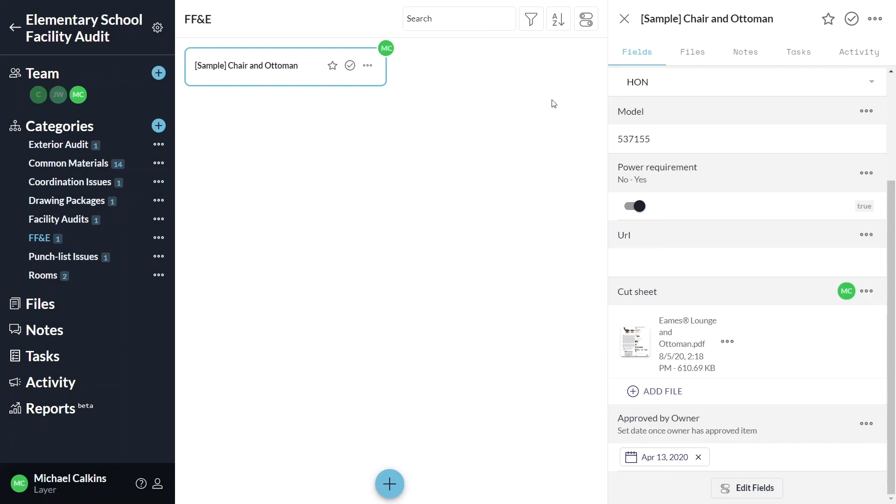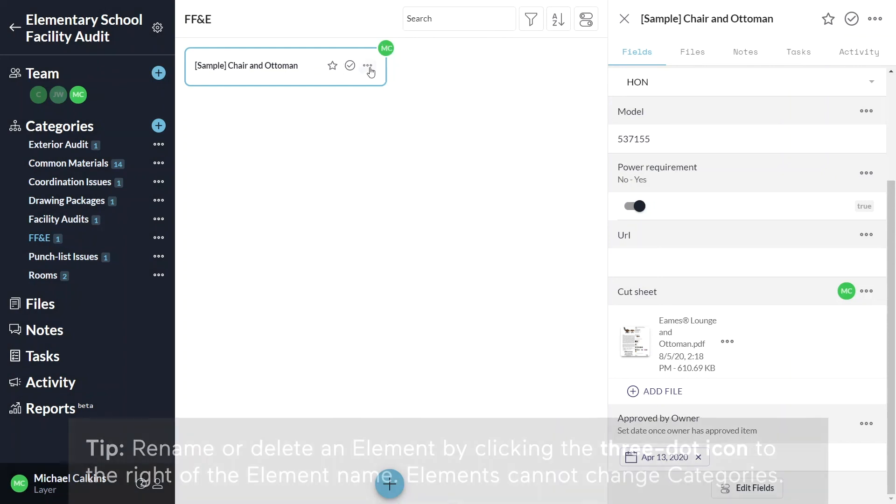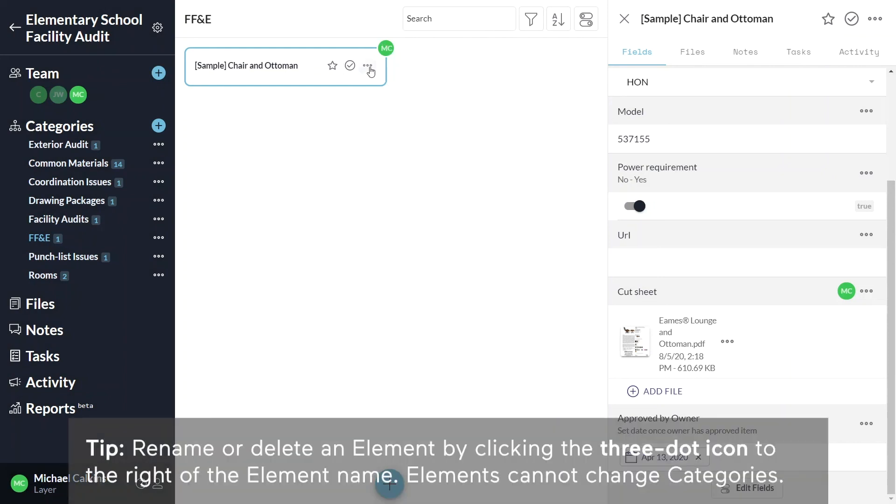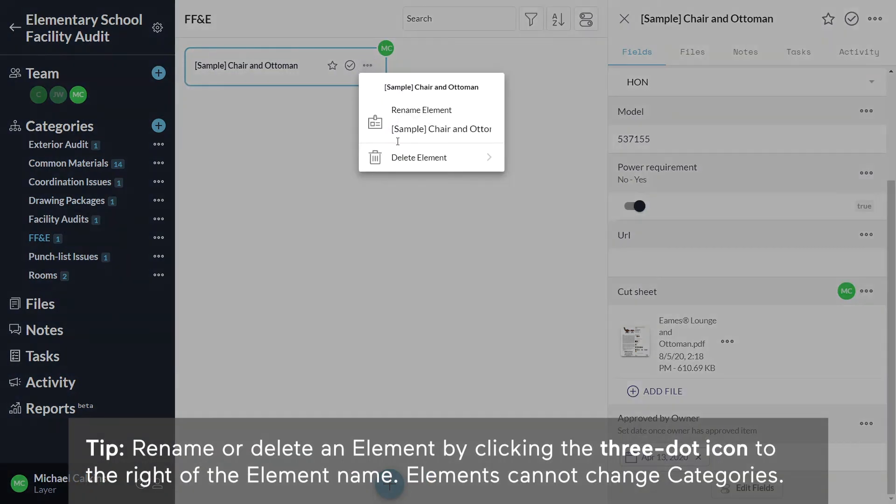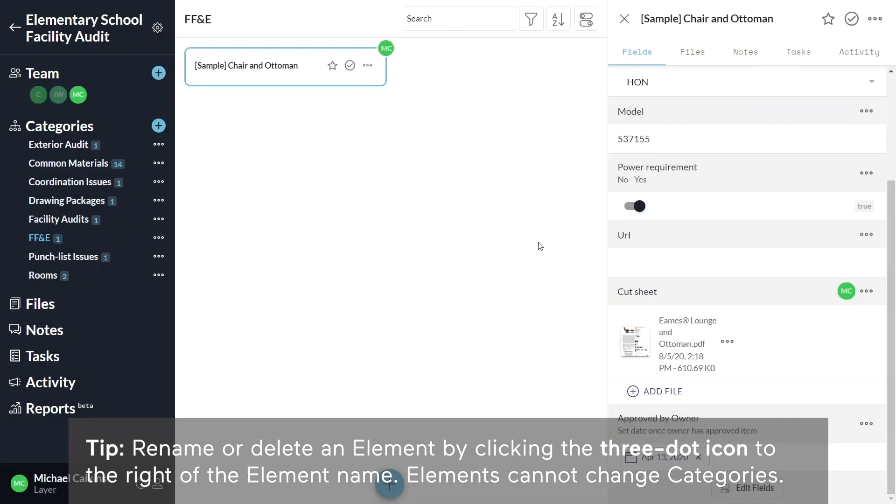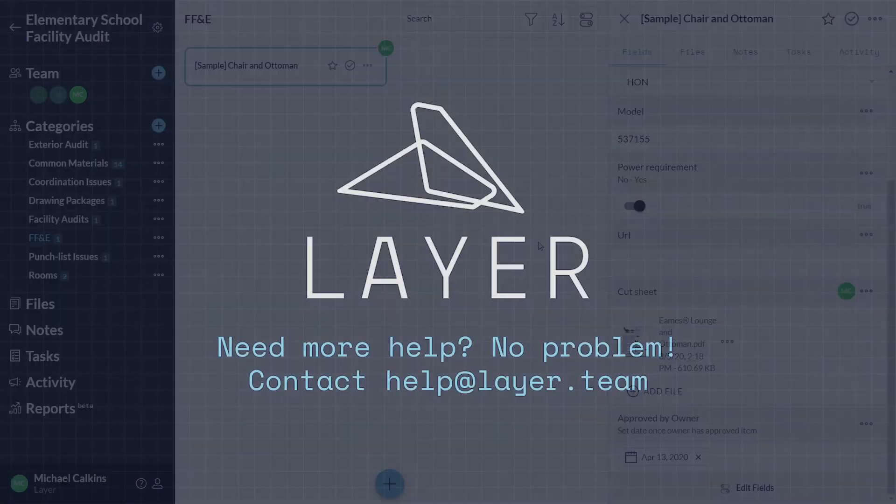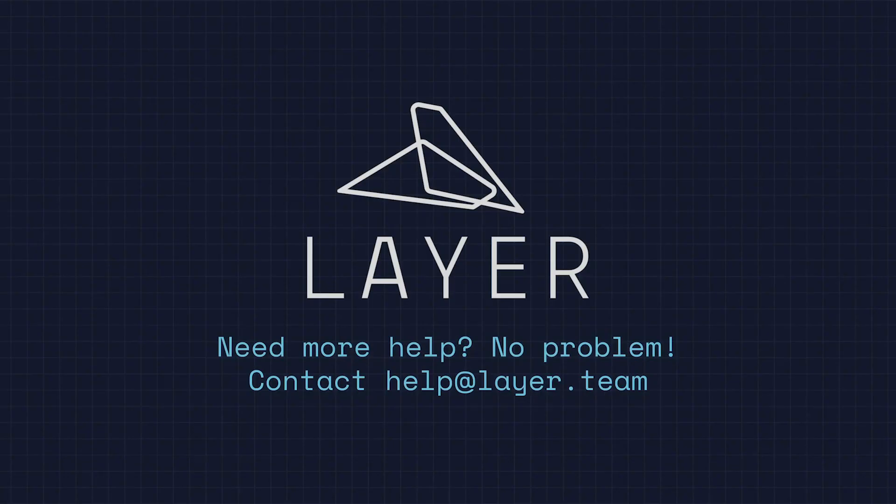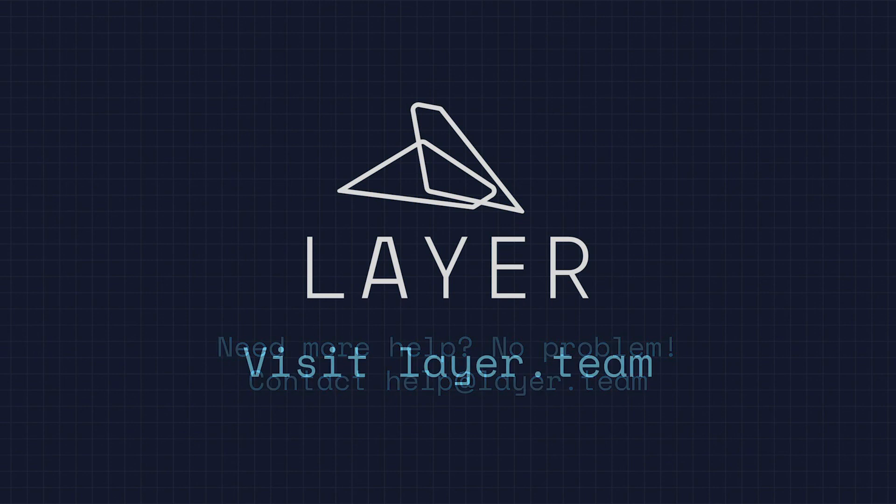You can also delete an element by clicking the three dots icon in the element card.